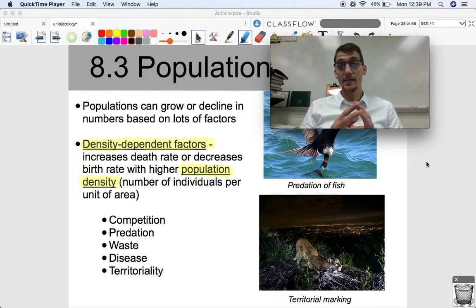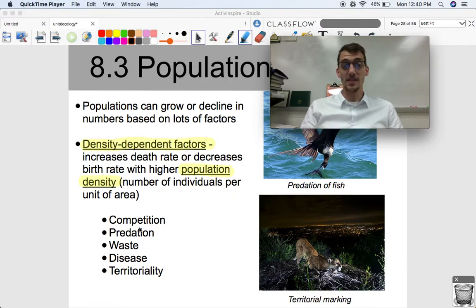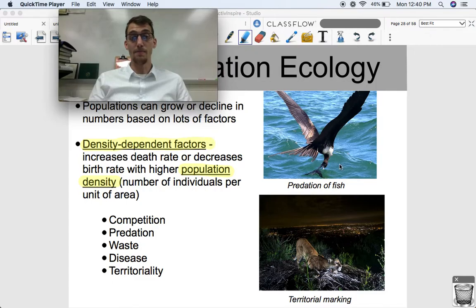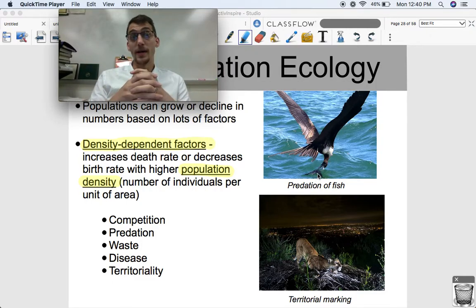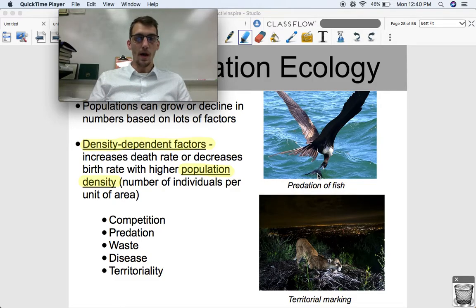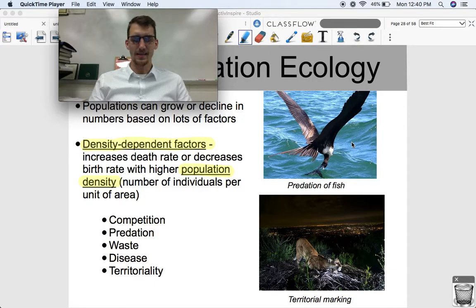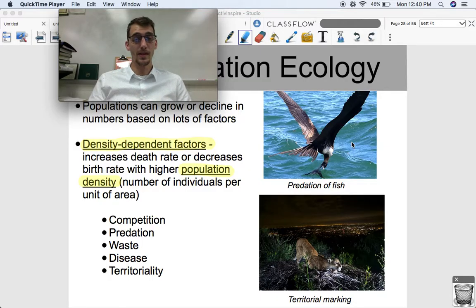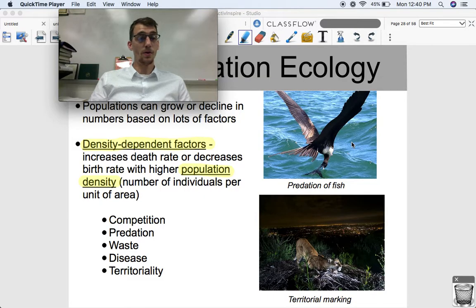If there are more individuals in a small space — a high population density — then there are likely going to be fewer resources, and competition is going to ensue. More predation is going to occur: a densely populated fish school has a higher chance of being eaten by a predator. There's going to be more waste in the area, and more waste can bring disease. Disease is more likely to occur in a densely populated area, whether in a city or a forest.